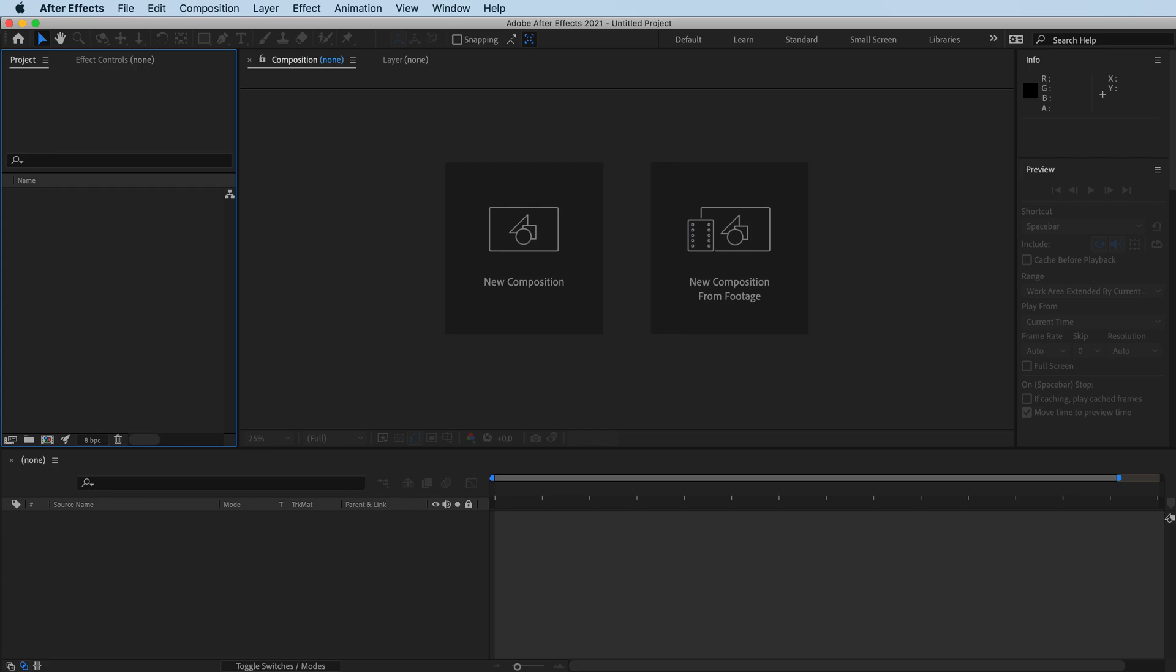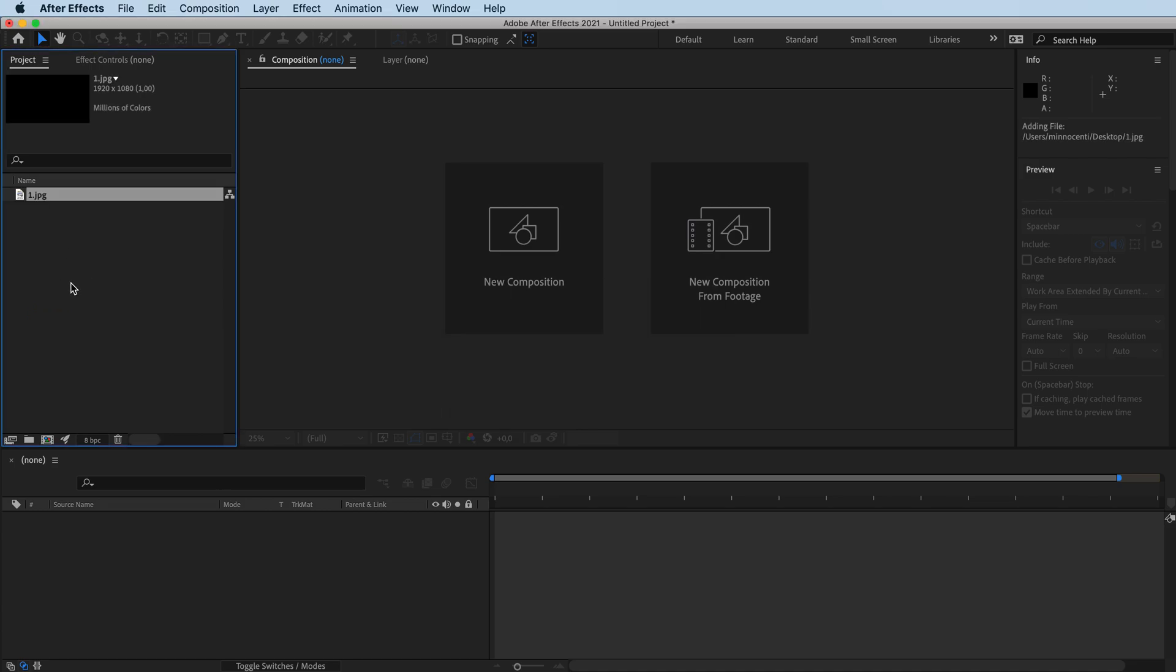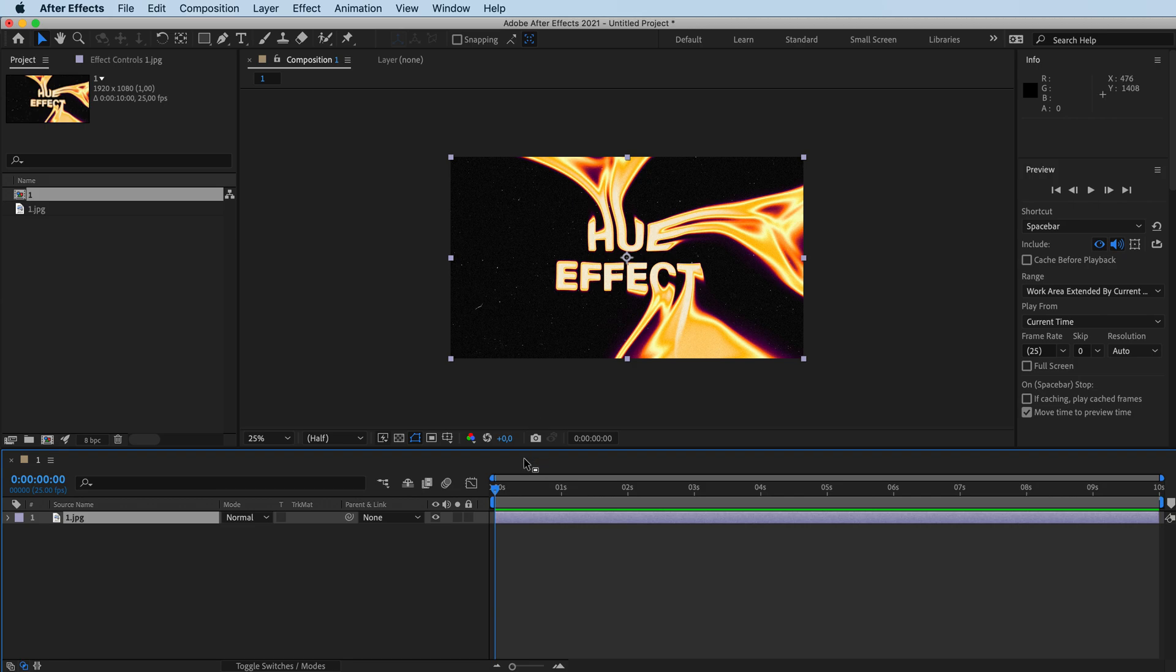What I did is just dragged in here the art that I made, then I'm going to drag it onto here. This will create the new composition. I've got mine set to 10 seconds long.